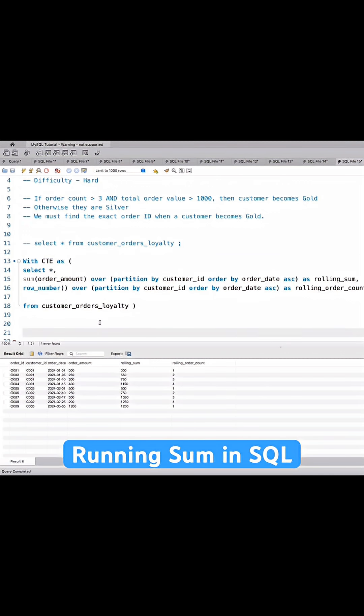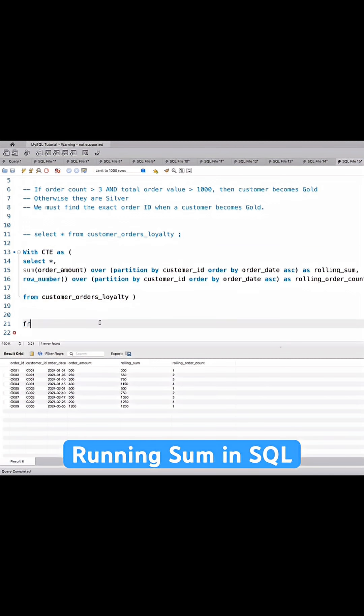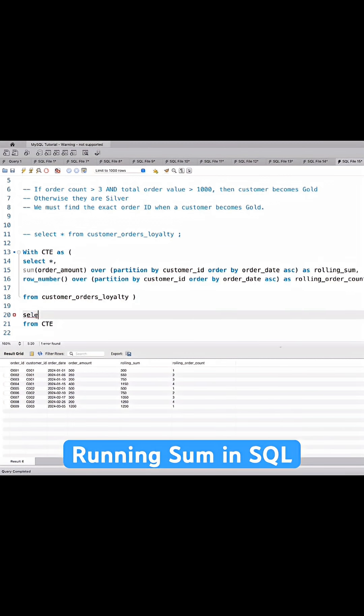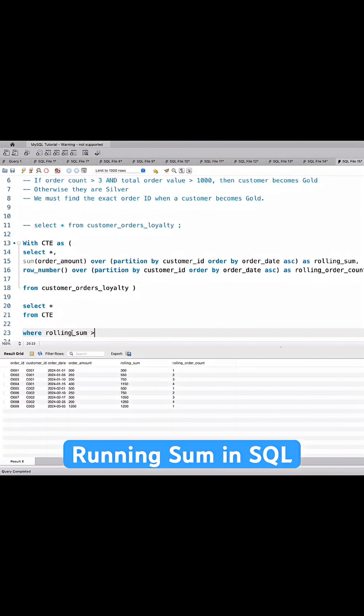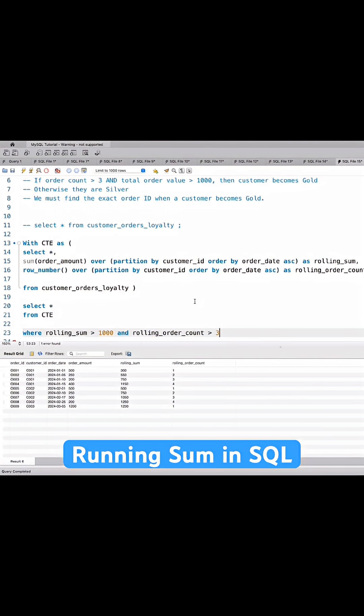So CTE, as for the final output I'll write from CTE and select star where the rolling sum is greater than 1000 as our condition and rolling order count is greater than 3.